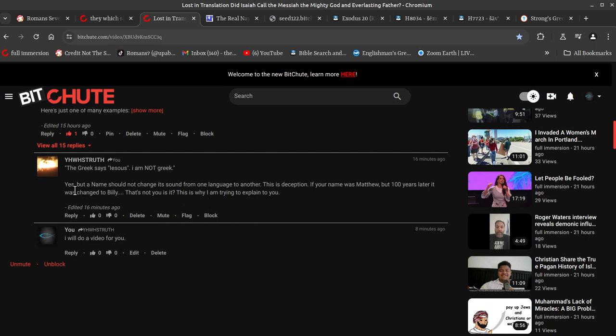Okay, so he said yes, but a name should not change its sound from one language to another. So deaf people when they speak with this sound, I'm speaking with the sound because I can't hear sound properly, right? So they will not pronounce the name correctly. So they're in trouble by the sounds of it.